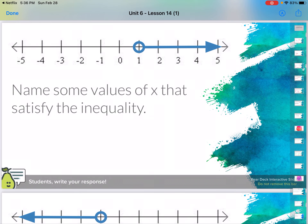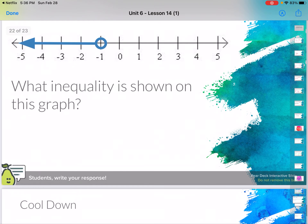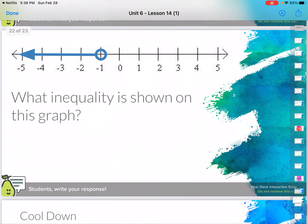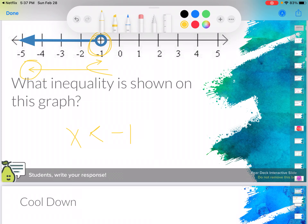Name some values that satisfy this inequality — X is greater than 1 but less than or equal to 6. I can't choose 1, but I could choose 1 and a half. I could choose 2 and three-quarters. I could choose 4 and four-tenths. Any of those would work. Remember, the arrow represents that it's not just whole numbers. What is the inequality shown on this graph? Well, it's an open dot, and I know that it's less than — so X is less than negative 1. When I'm trying to figure out my inequalities, I look at whether the circle is open or closed to decide my inequality symbol, and the direction it's going shows me what my inequality is going to look like.